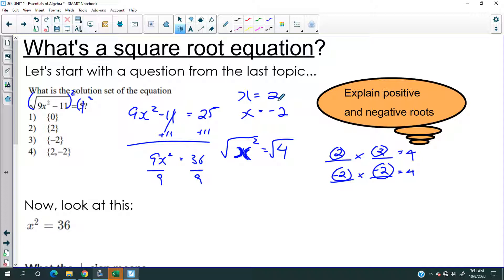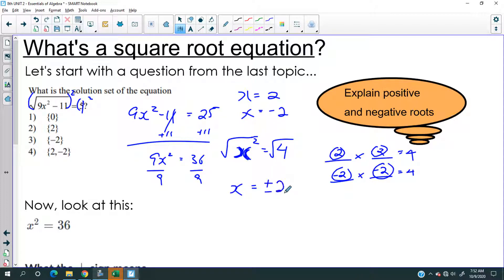There's the positive version of the answer and the negative version. The way we write that is with a plus-minus sign like this, and that would be sufficient as an answer unless they tell you explicitly to write it out.